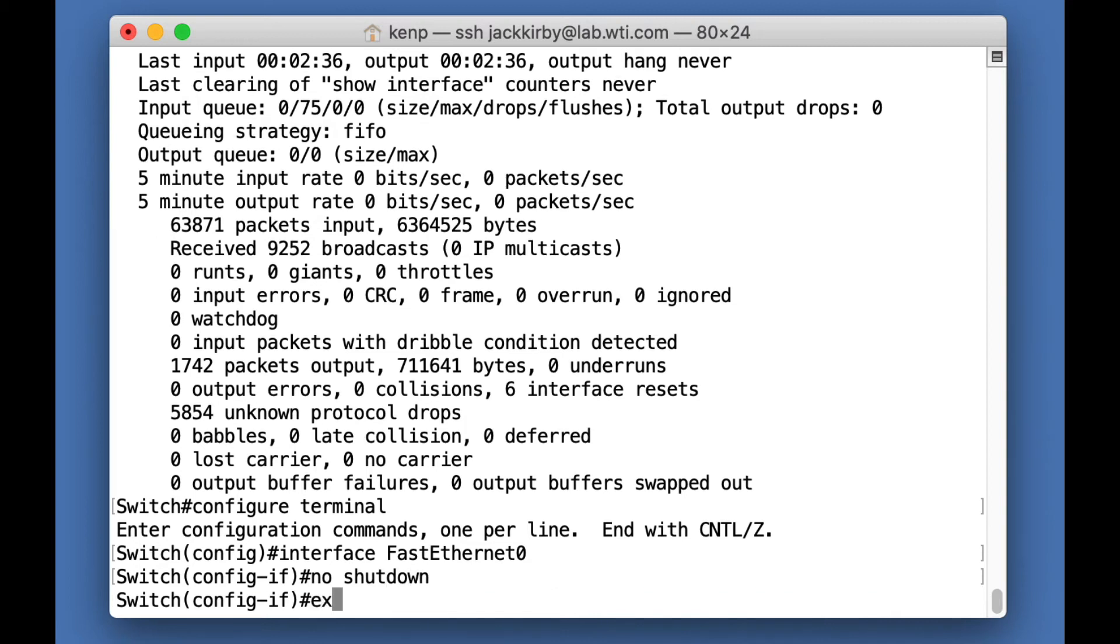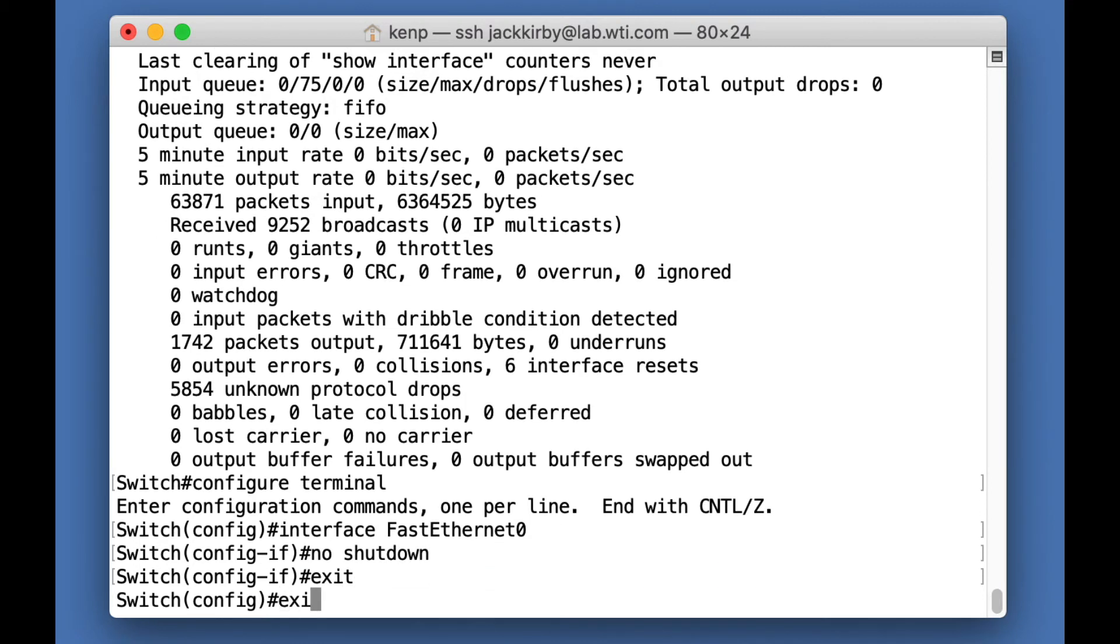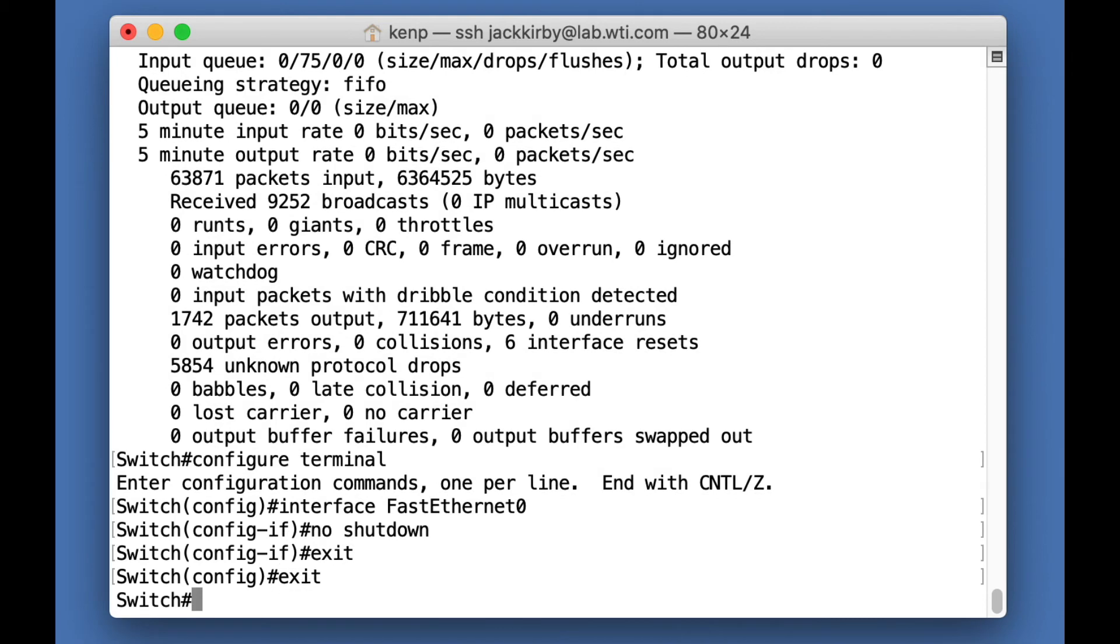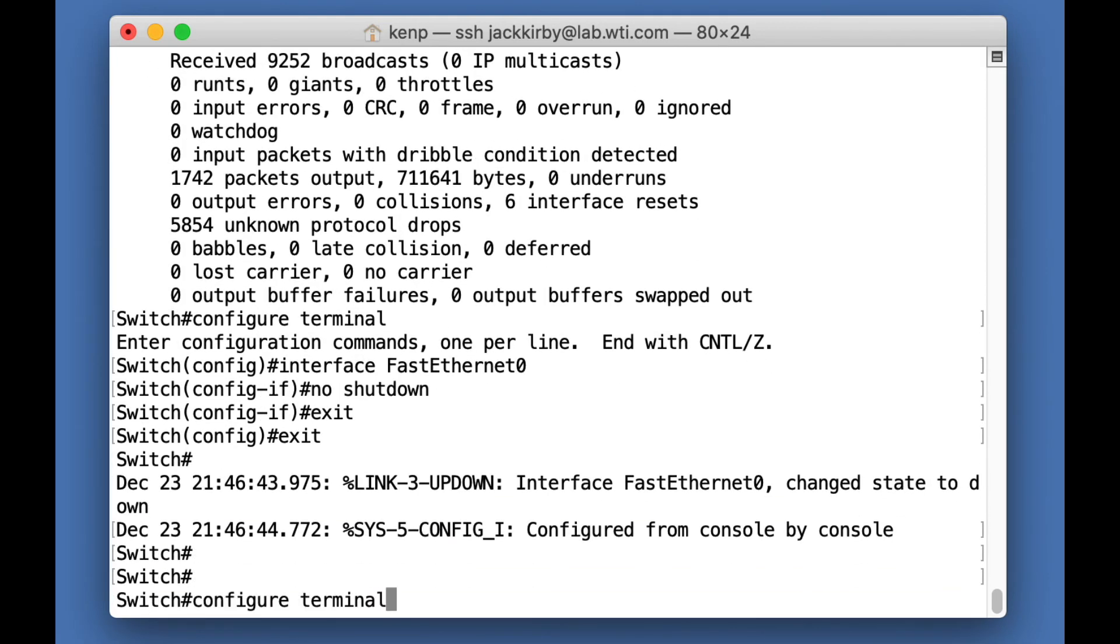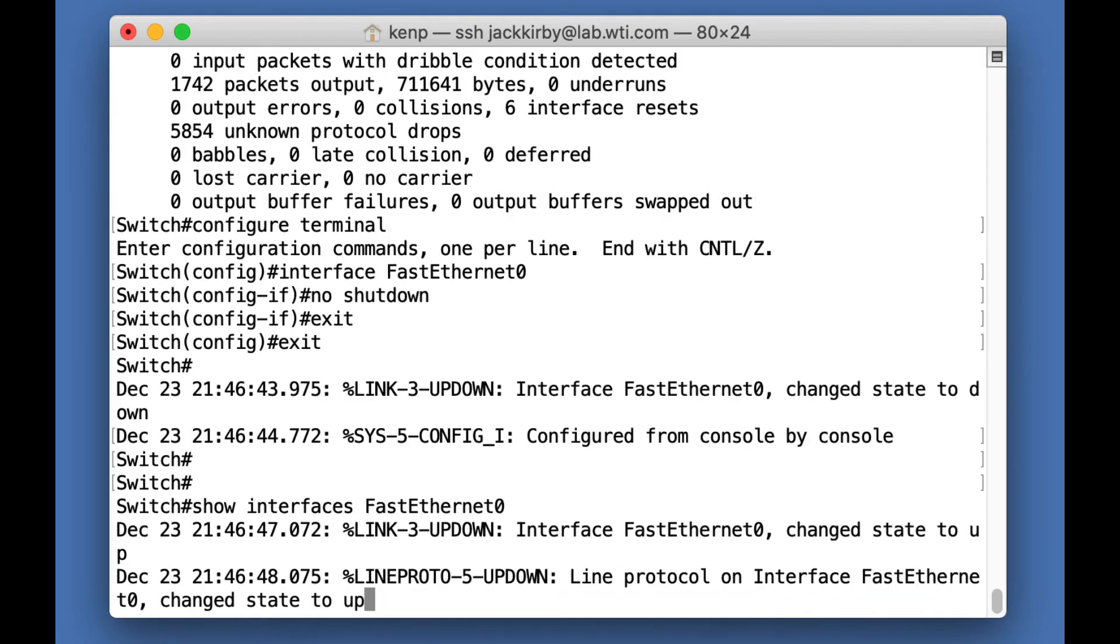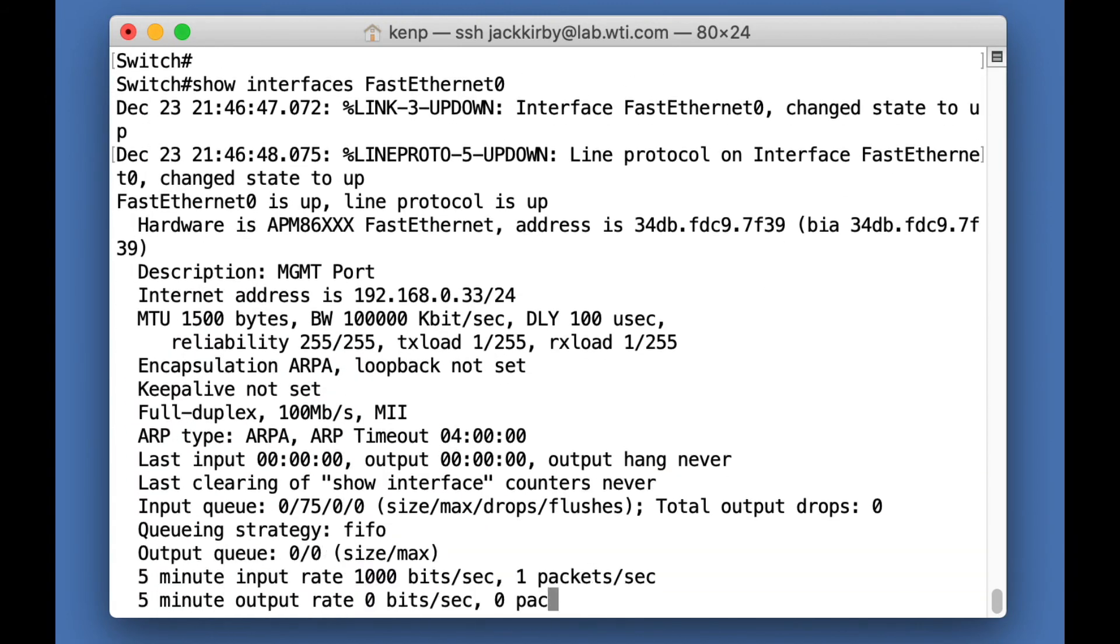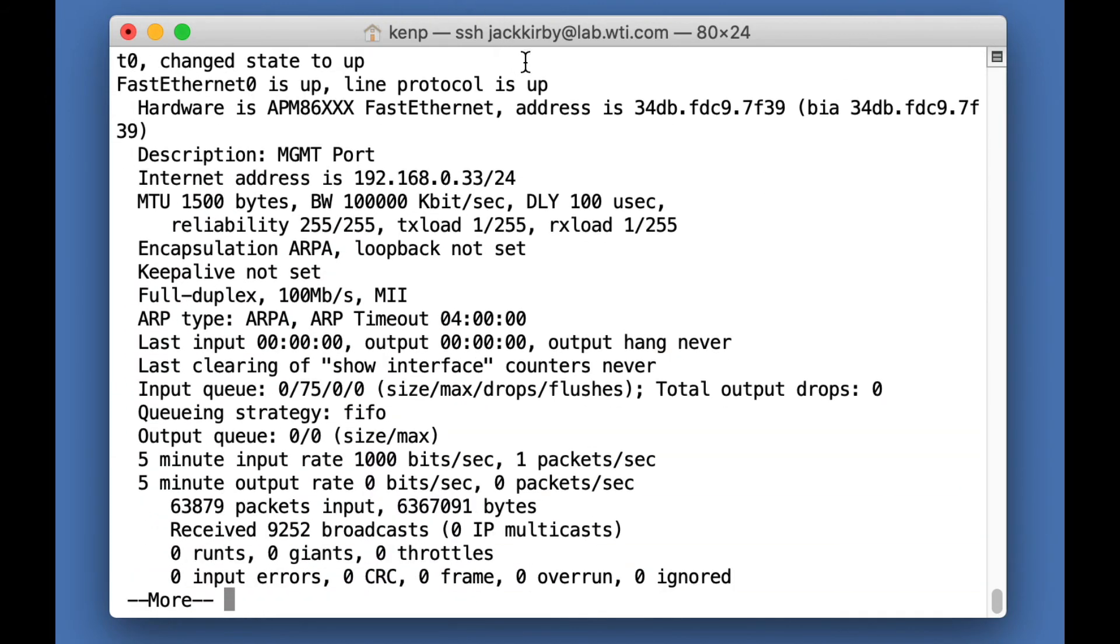I'm going to exit. I'm going to exit. Okay let's look at the fast ethernet ports again. It looks like it's up.